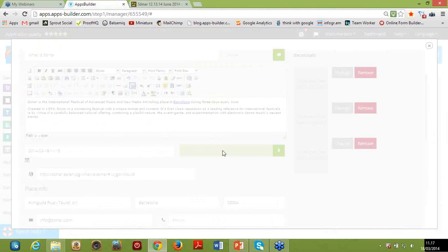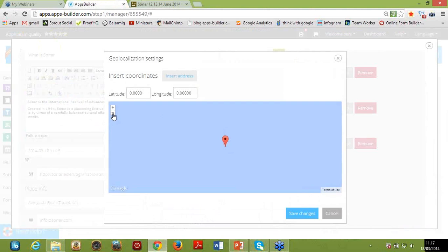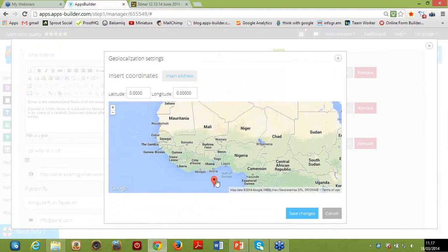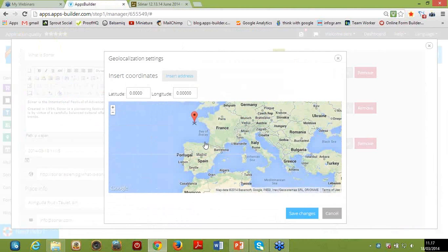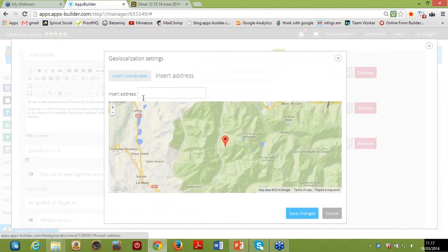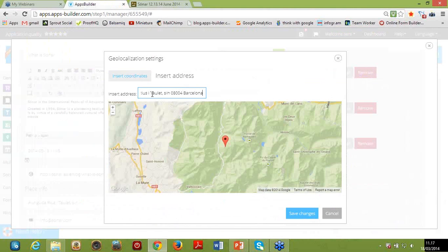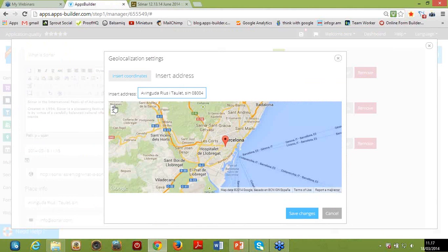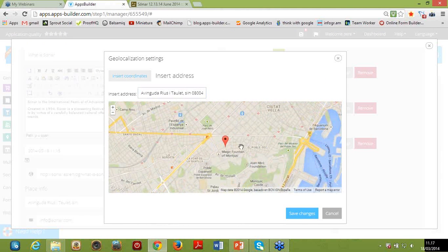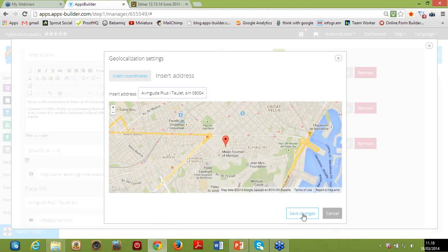There's also the geolocalization option — you can move the marker over the map to indicate the exact location of your event, or type in a specific address. This shows the exact location of your event venue on the map. When your users get closer to this location, they will see this page right at the top of the list of all other pages — it's a very effective way to deliver the right content at the right time to the right people.